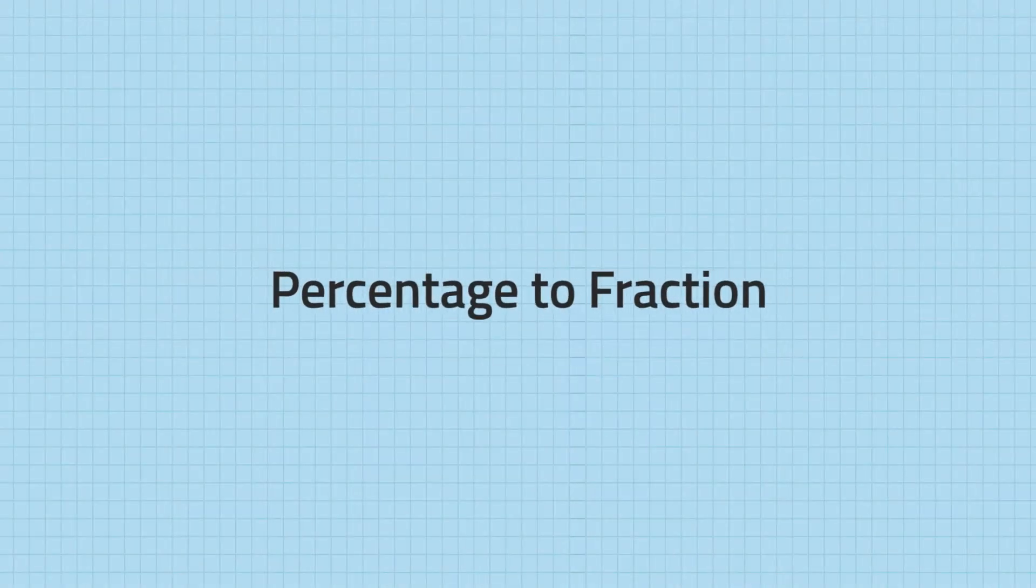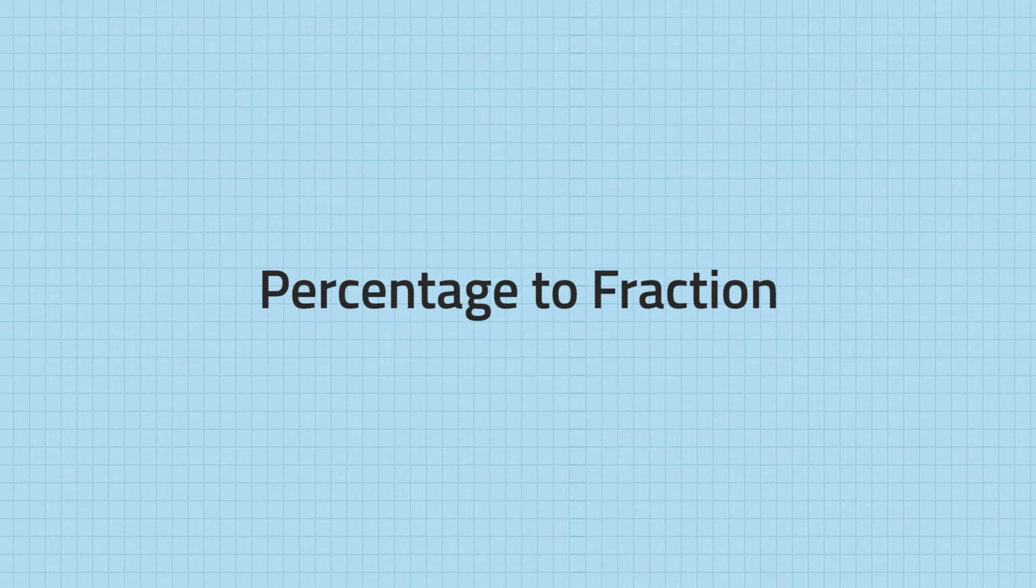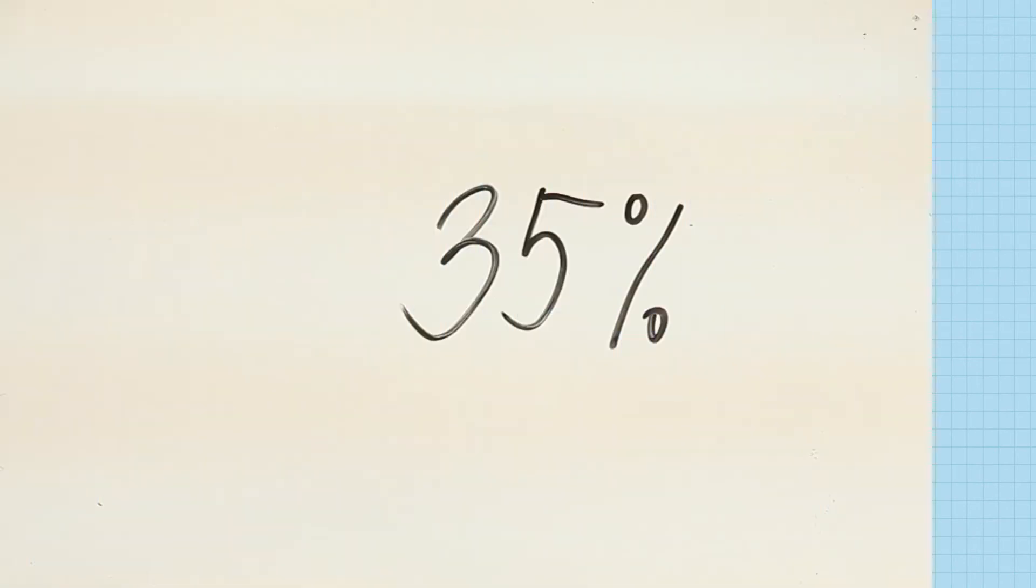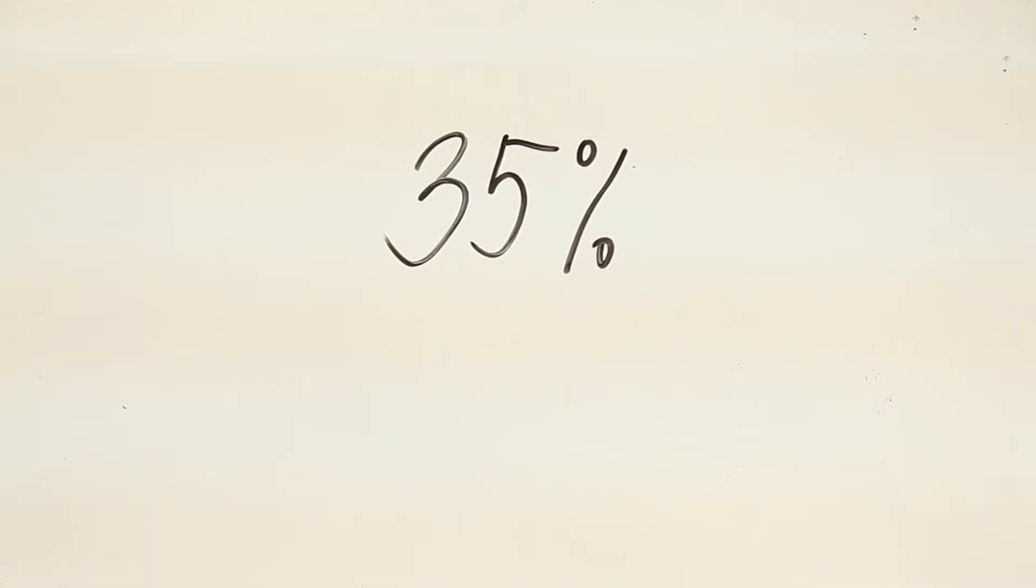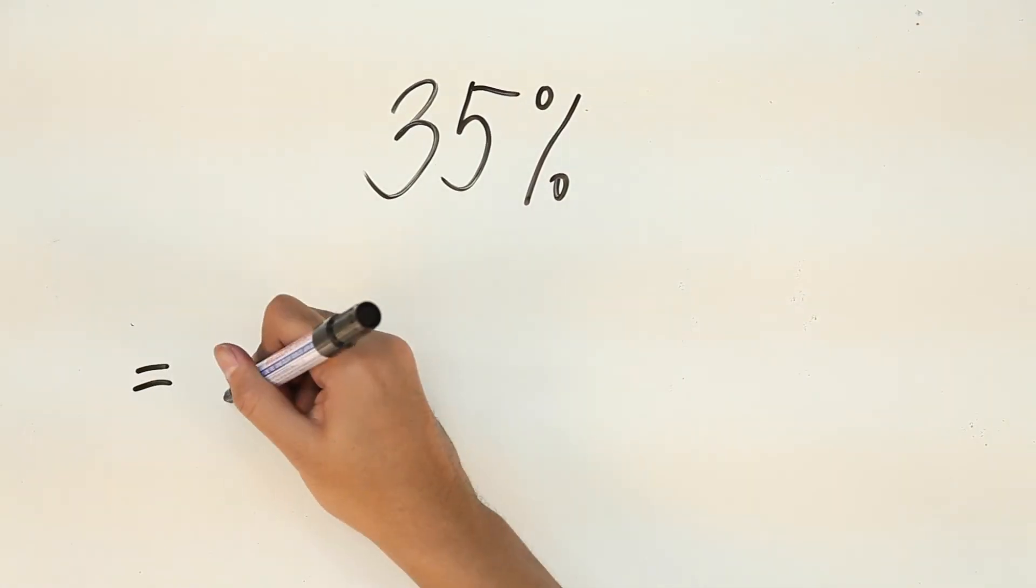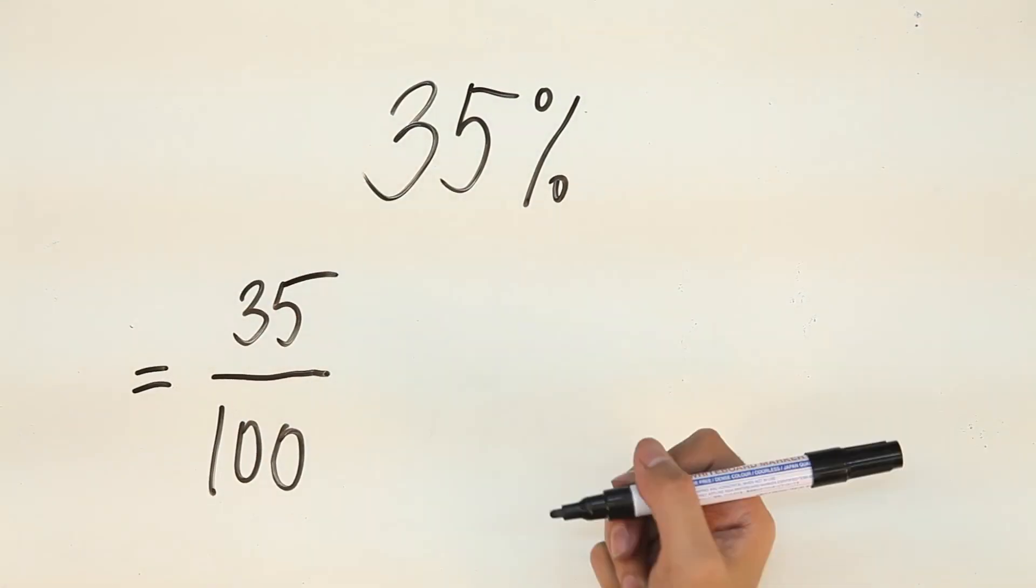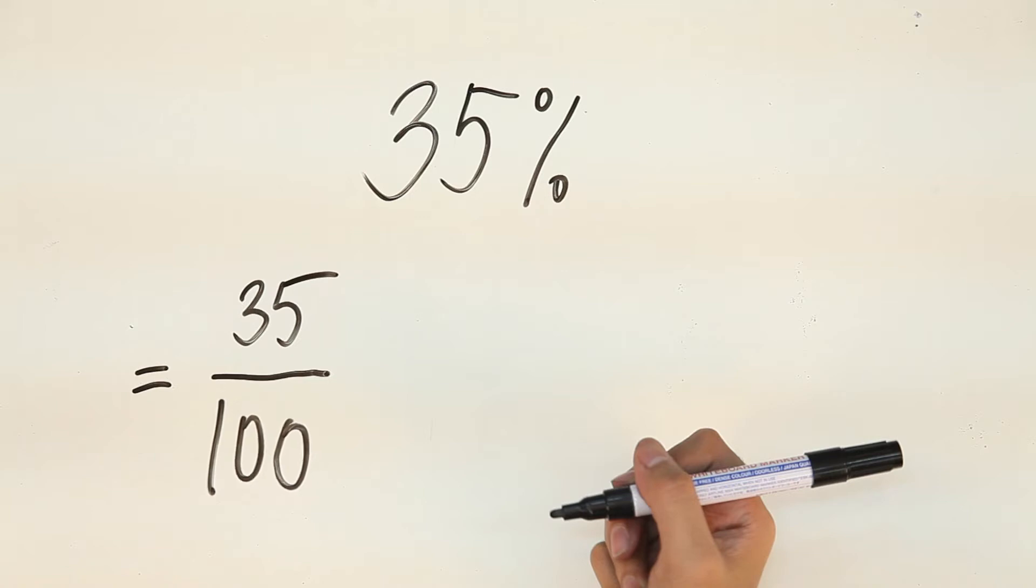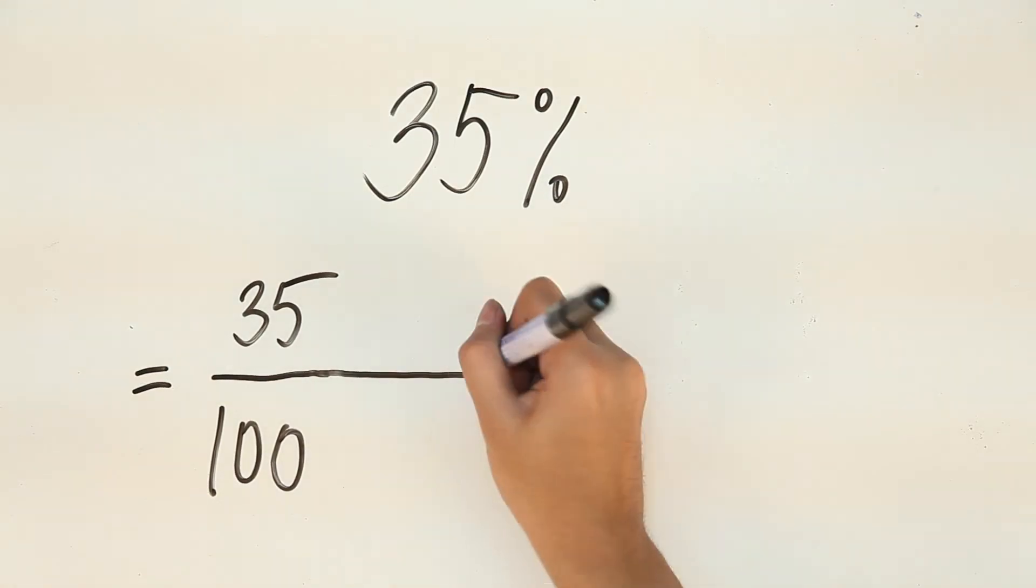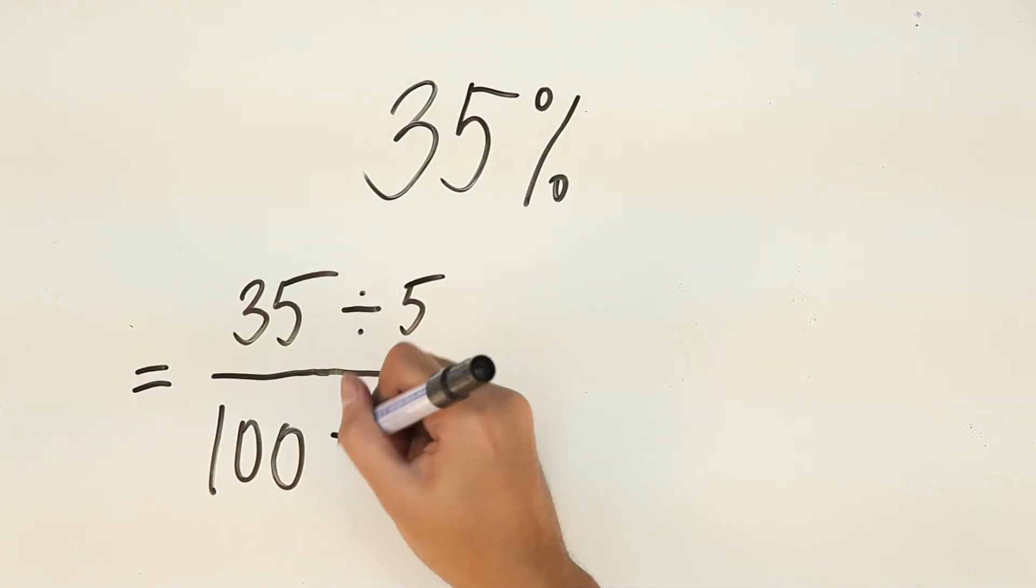Next, let's try converting it into a fraction. To convert it to fraction form, just use 100 as your denominator and 35 as your numerator. Then, we'll have to reduce it to its simplest form. Both the numerator and denominator are divisible by 5, so we divide them both by 5.